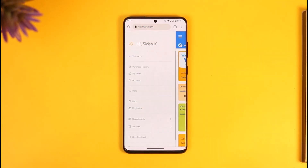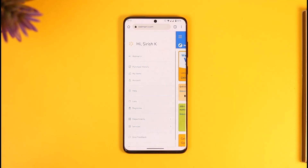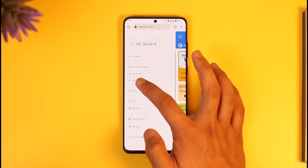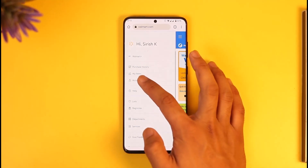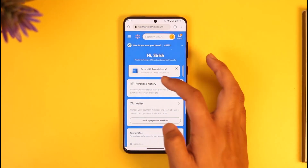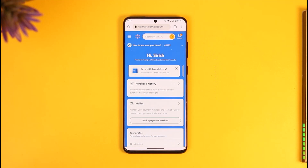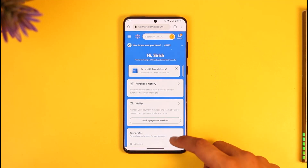Once you go to walmart.com and sign in to your account, just tap the three lines option from the top left-hand side of the screen. Once you tap the three lines option, you'll be able to find the option known as 'Account,' so tap on that.